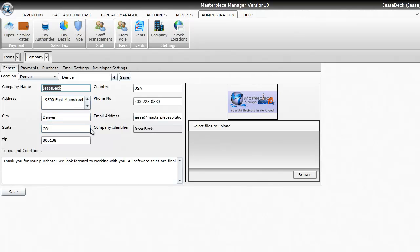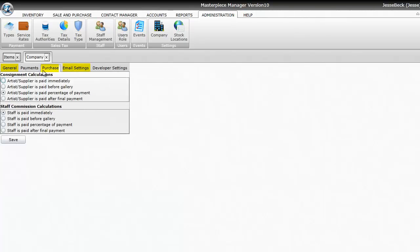You can upload your logo and some terms and conditions to put on your receipt. There are three main things you want to do from here, and that's the General tab, Purchase tab, and Email Settings.